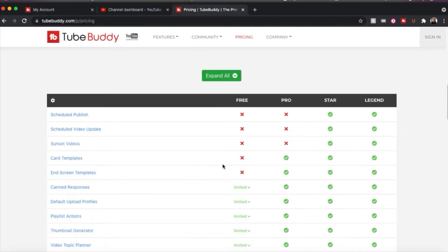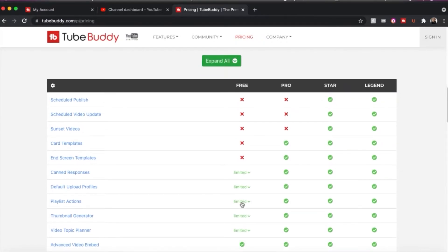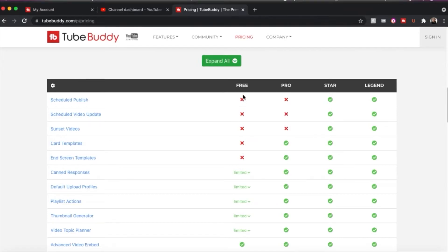So they have a free version. And with the free version, you don't really get many things here and things become limited of what you do get. Things like your topic planner, playlist actions, canned responses, in-screen templates, all that stuff you're not really getting.